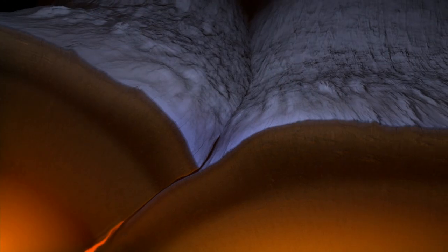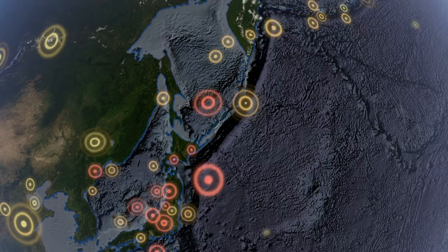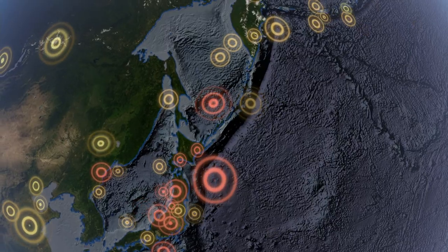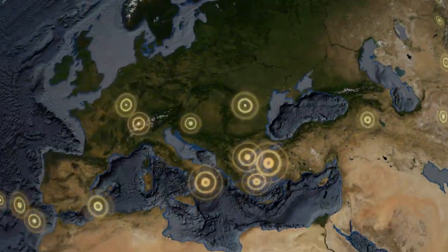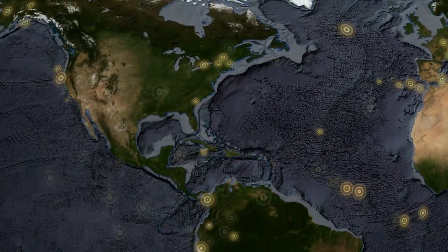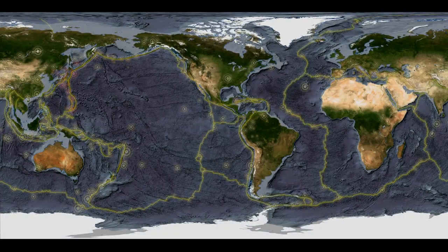Deeper earthquakes occur at convergent boundaries where plates dive deep to form subduction zones or trenches. Deep earthquakes in places like the Japanese Trench can have devastating consequences. How is the pattern of earthquakes related to plate tectonics?